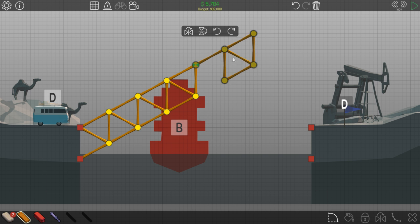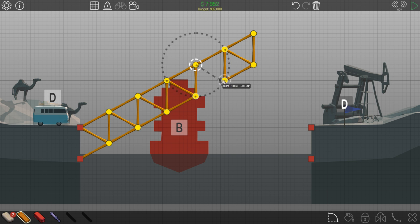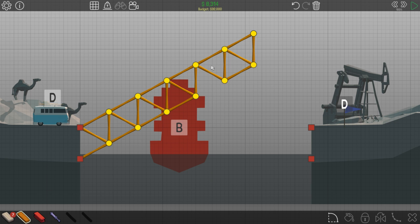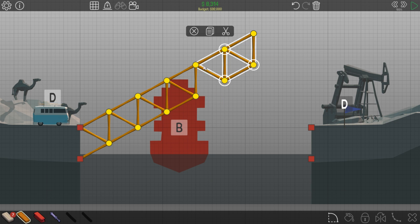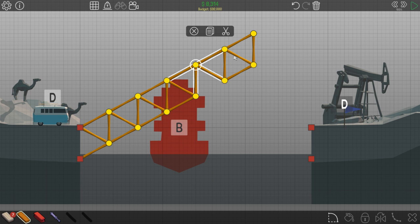If I build another set of triangles right here and I don't put a piece here, then this whole particular section will rotate on this particular point.